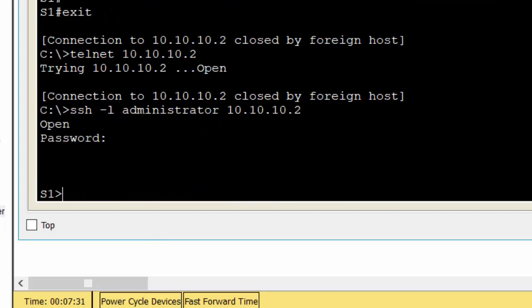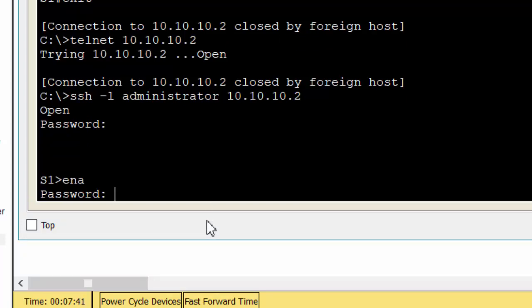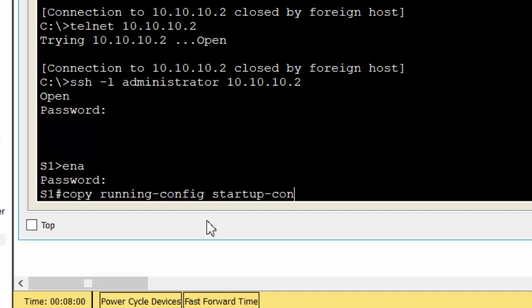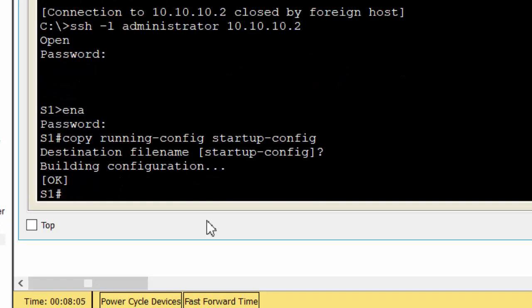You can see we are successful. Thanks for watching.